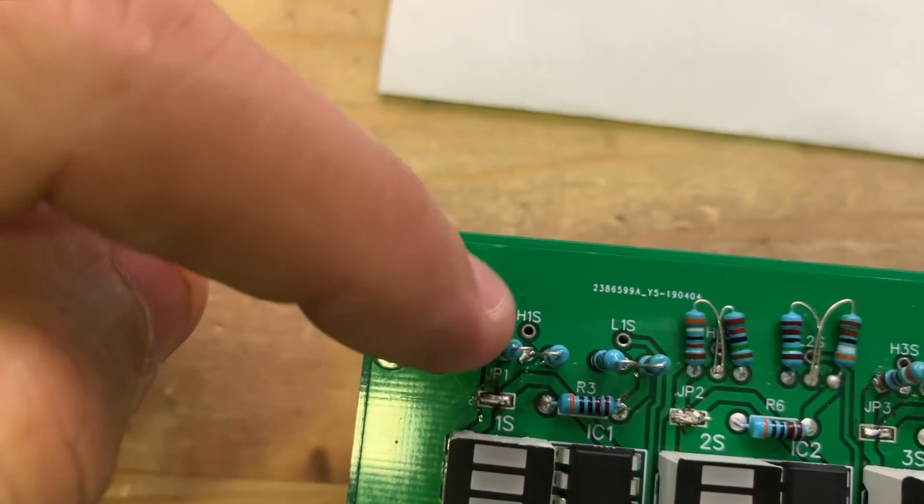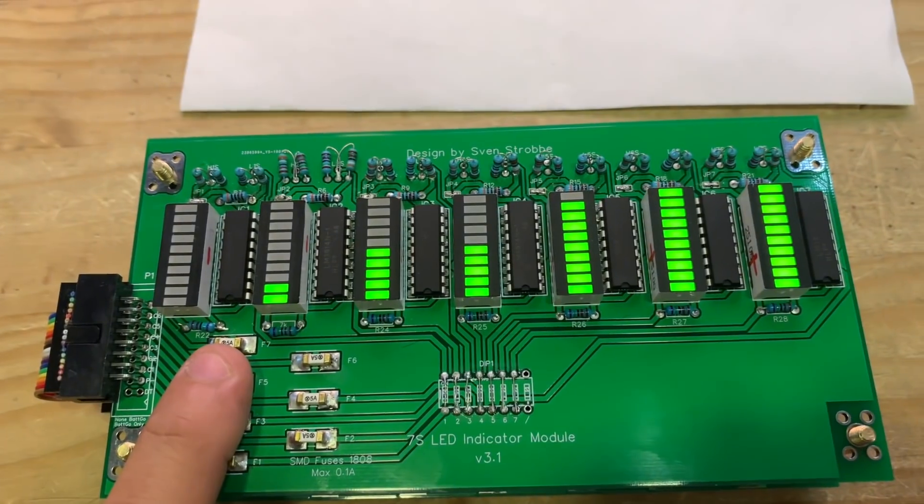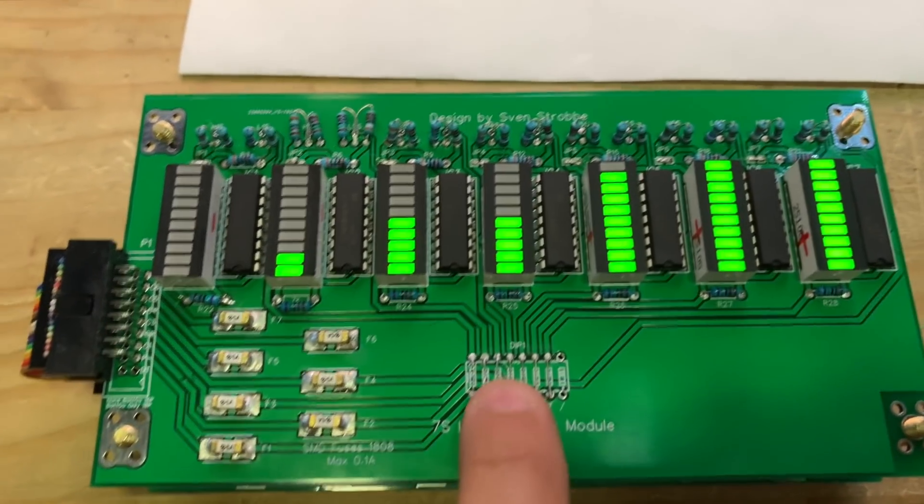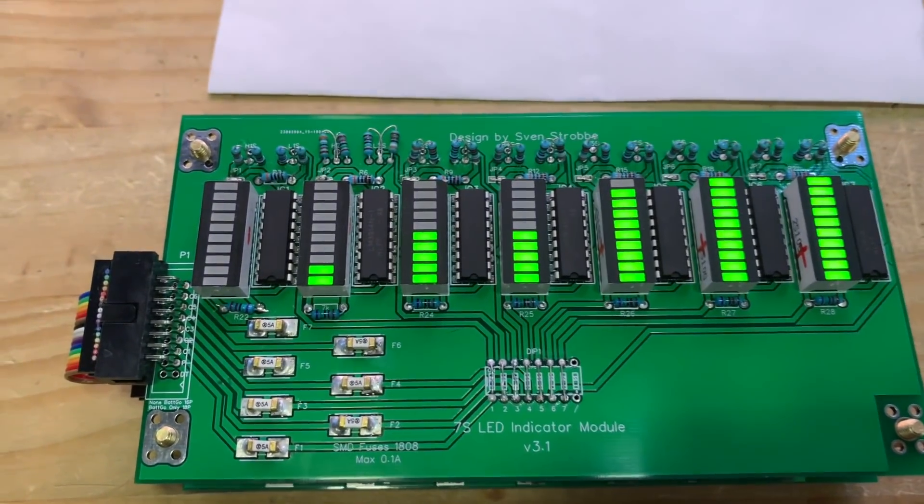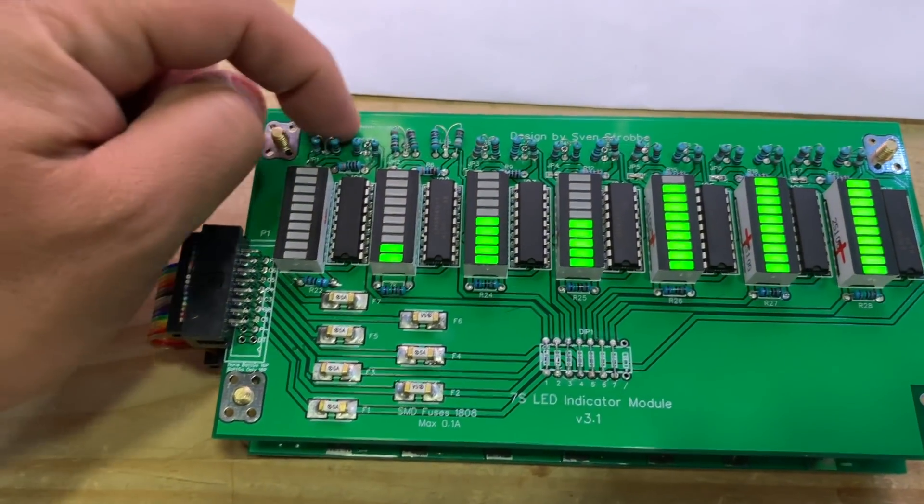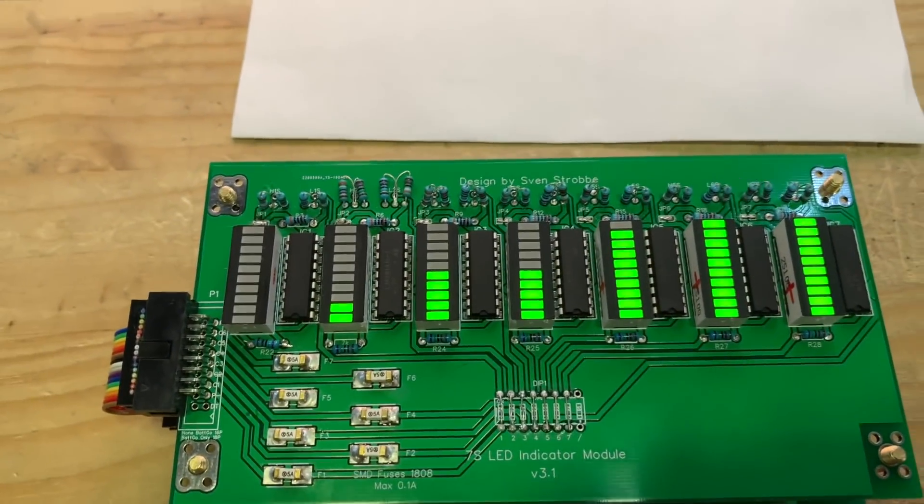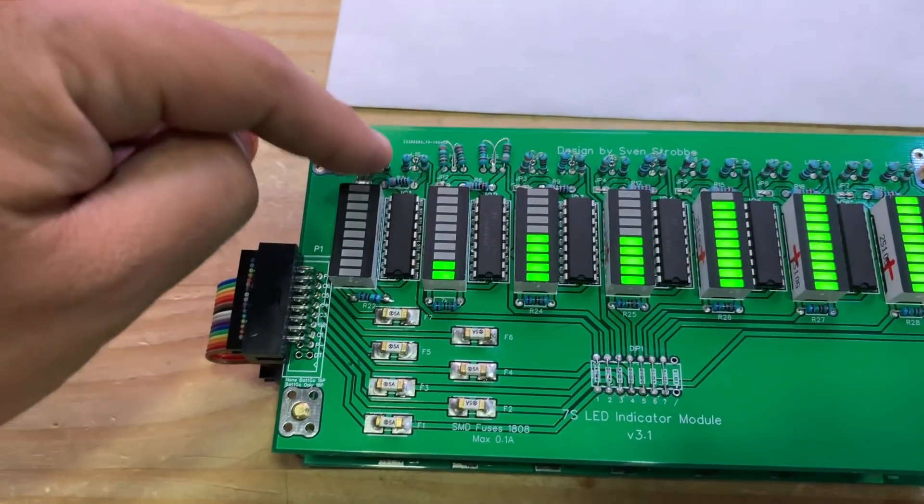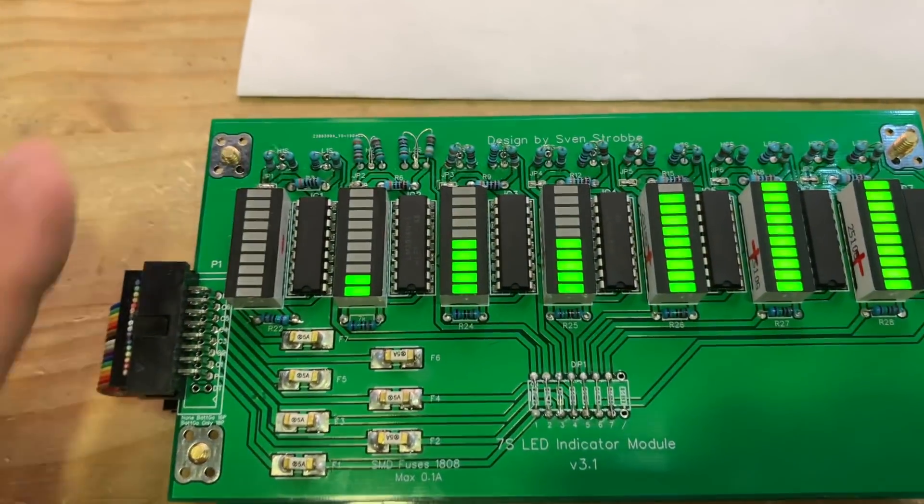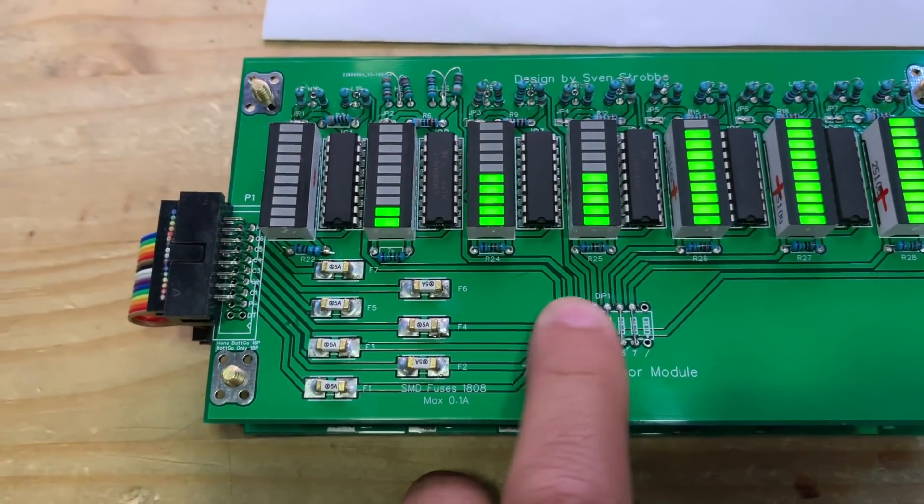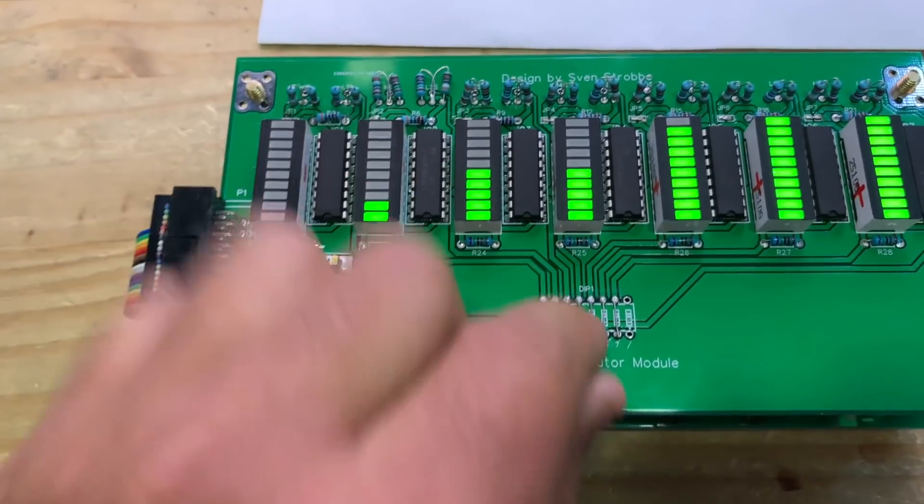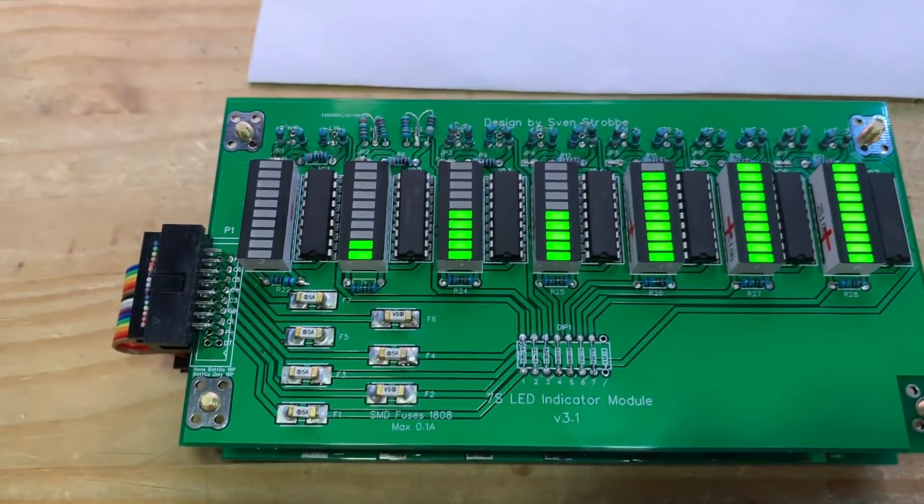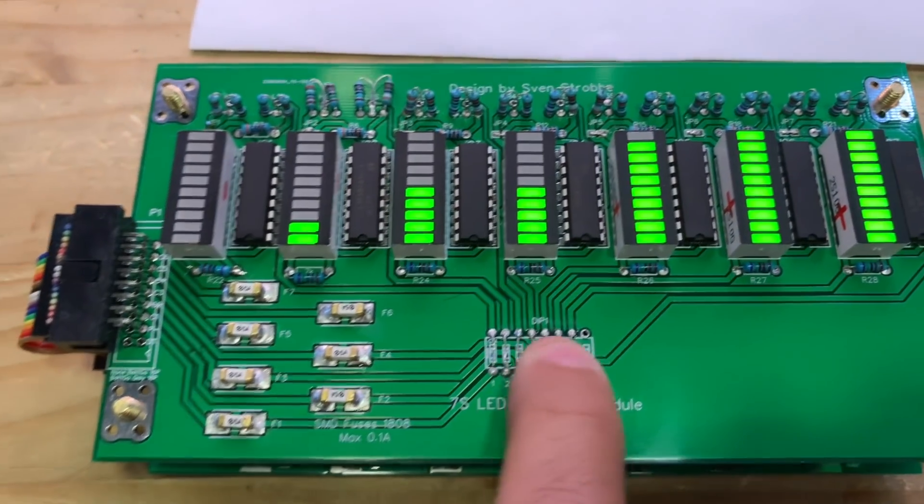These are for the 3.7 volt chemistries. If you want to use one of these for lithium iron phosphate, the 3.3 volt chemistry, we should probably also put the values of those resistors in there. I'd suggest putting the values in the design so when you're putting them together you don't get confused. I'd also suggest getting rid of this dip switch to keep the parts count to a minimum. The fuses are okay because you gotta fuse stuff.